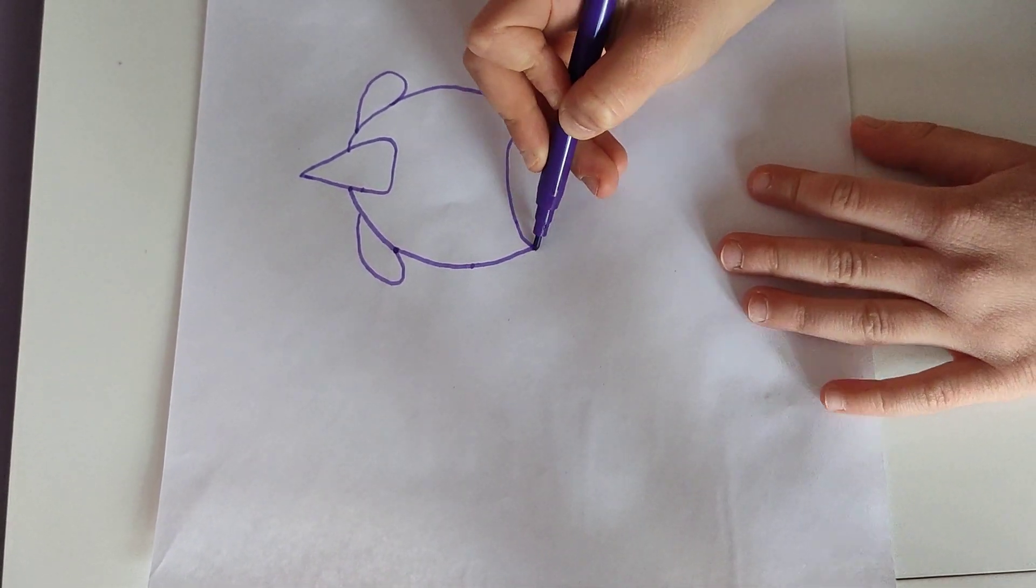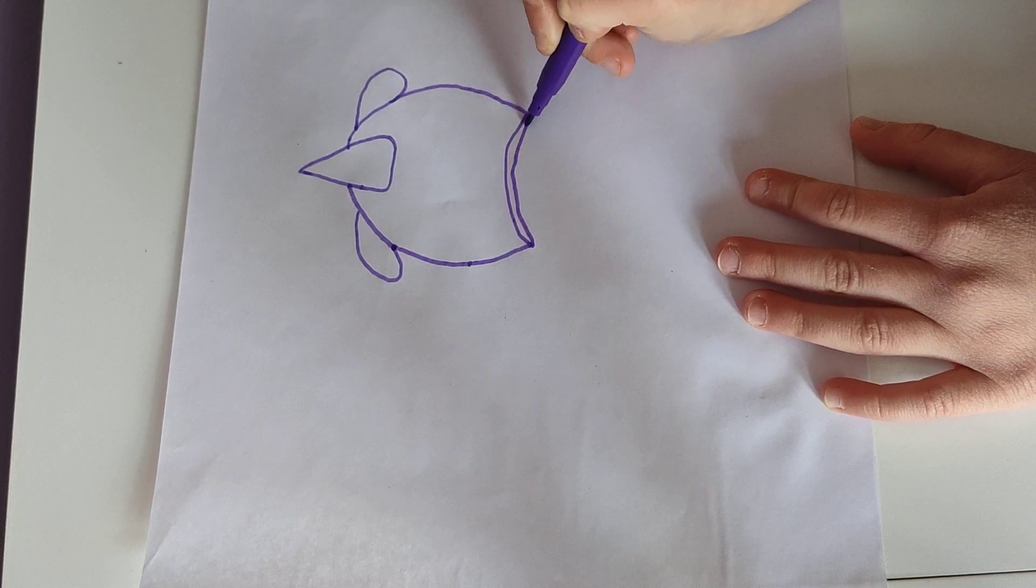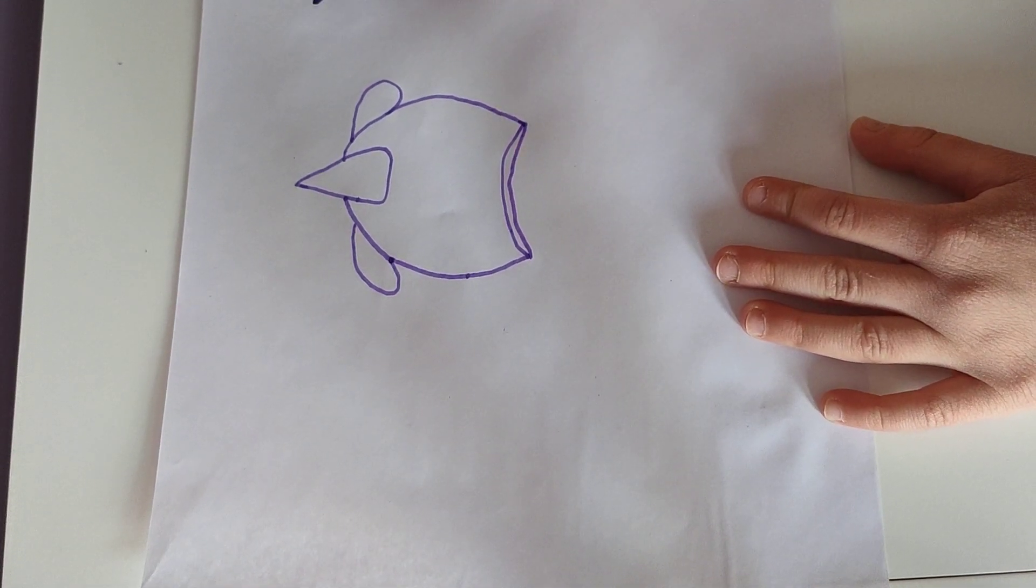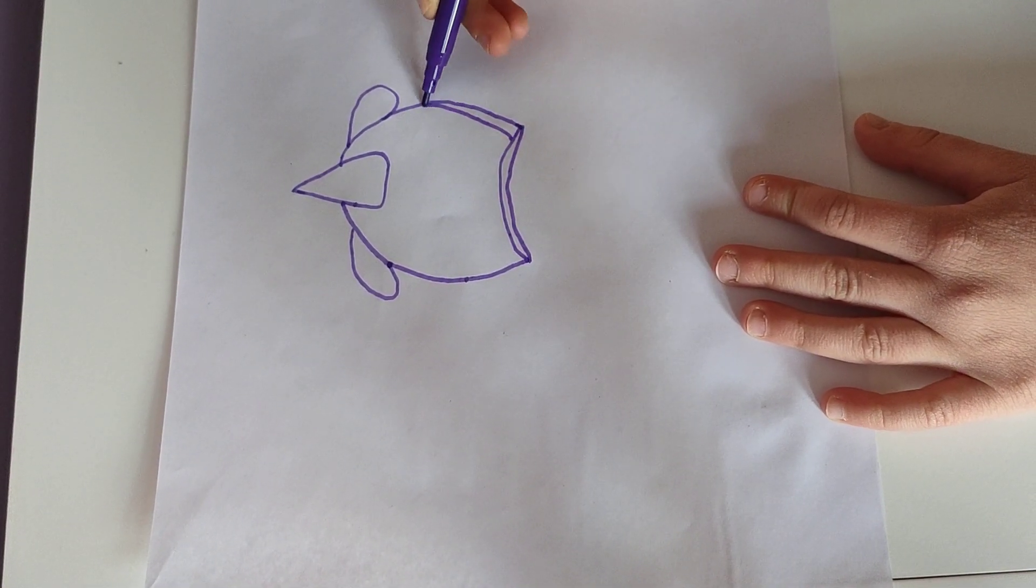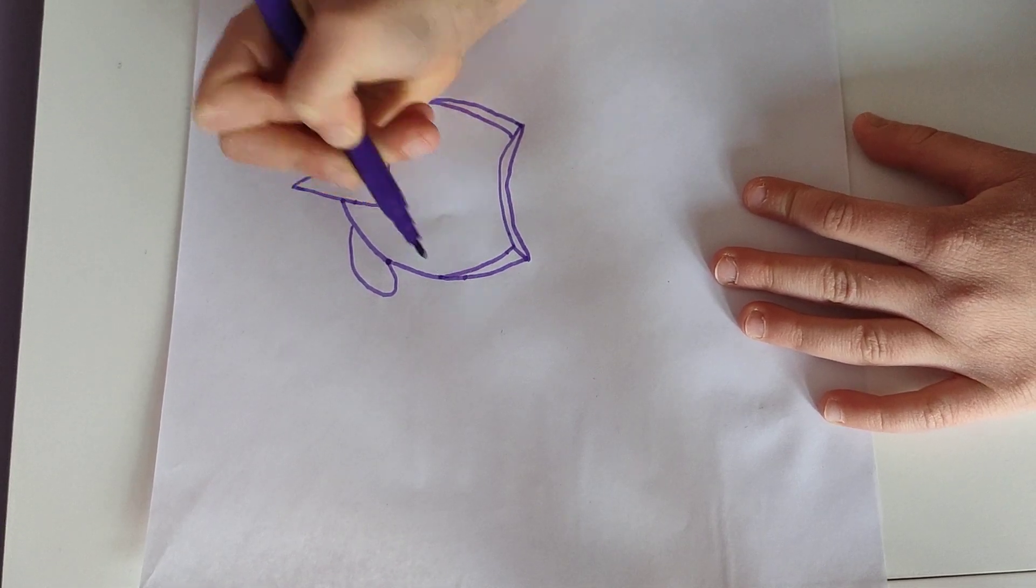Then I'm gonna add another line there, then I'm gonna add a line to here and a line to here.